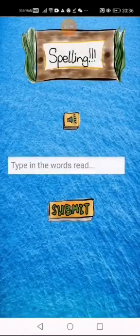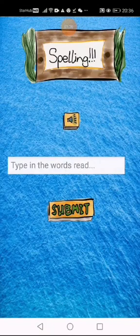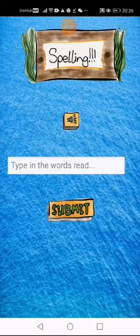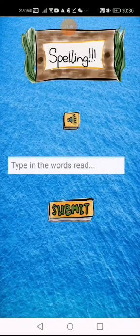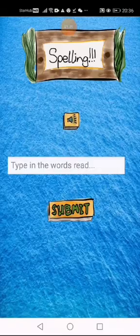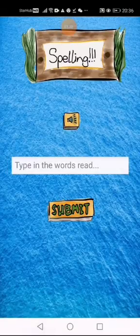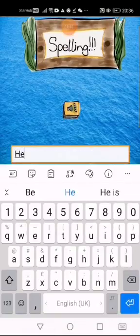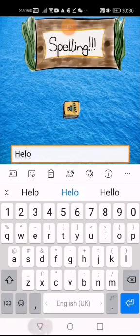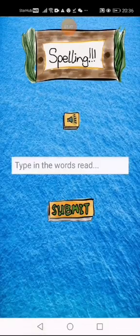If I want to revise the words that my teacher has sent me, I can click on the Teacher Words button. Happy. Hello. If I spell it wrongly, I will need to spell it again. Hello.